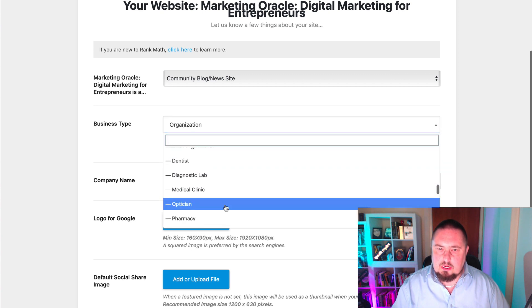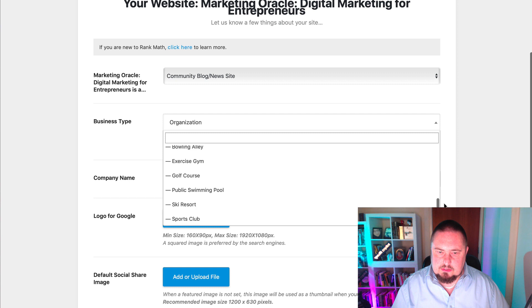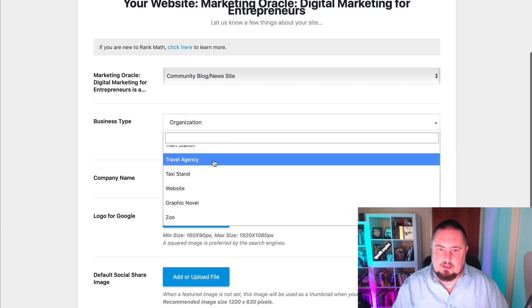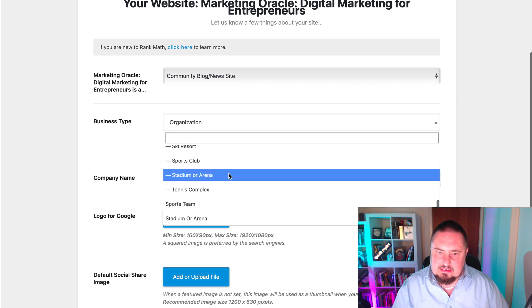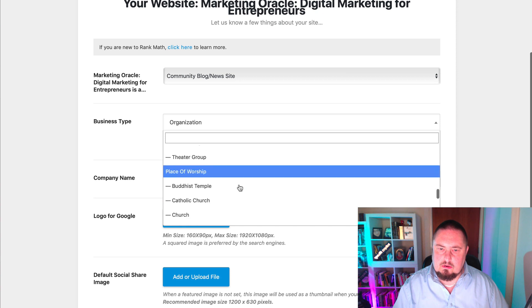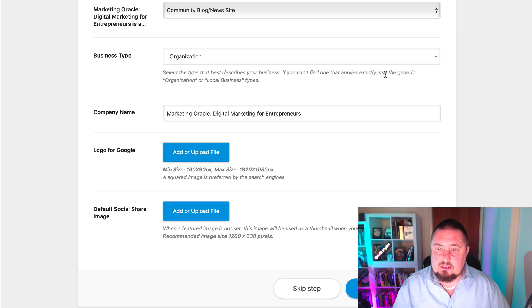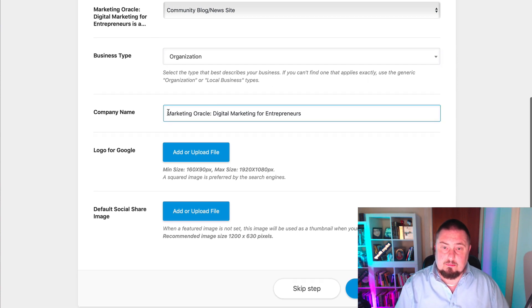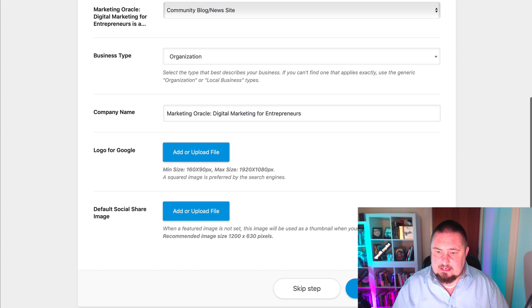Here we have business type — holy moly, look at all these different types of businesses to choose from. I'm going to choose one as closely related to my niche as I can. I can't find one that applies to me, so I'm just going to go with Organization and then put in the company name. Add logo, set a default social share image — that could be good for you to add. I'm just going to save and continue.